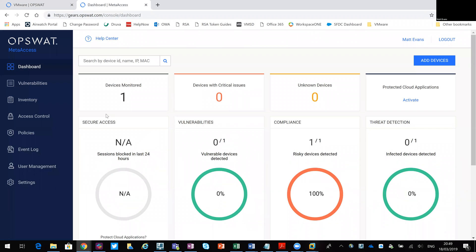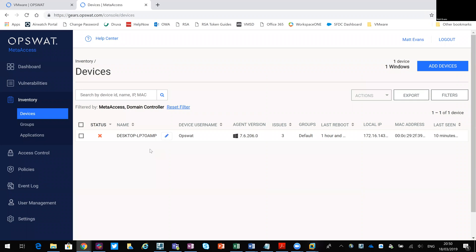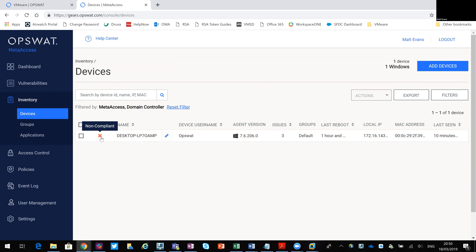So let's take a quick look at the MetaAccess portal, because if you use Horizon, you're familiar with the VMware products and you've used UAG, you've probably seen that side of it, but possibly haven't seen the MetaAccess side. In here you can see I've got one device being monitored — that's just that virtual machine I built. It's a Windows 10 desktop running a specific agent version, and you can see it's not actually compliant.